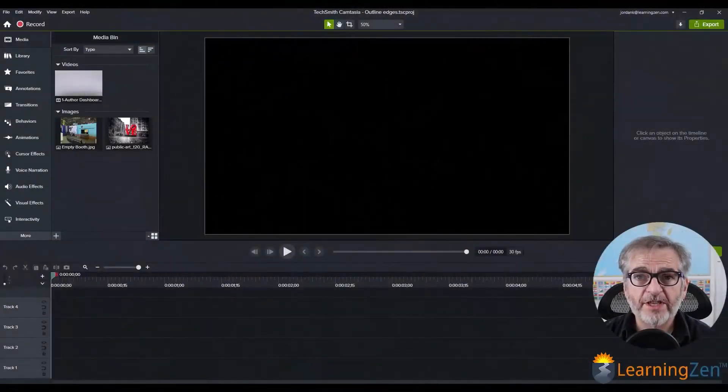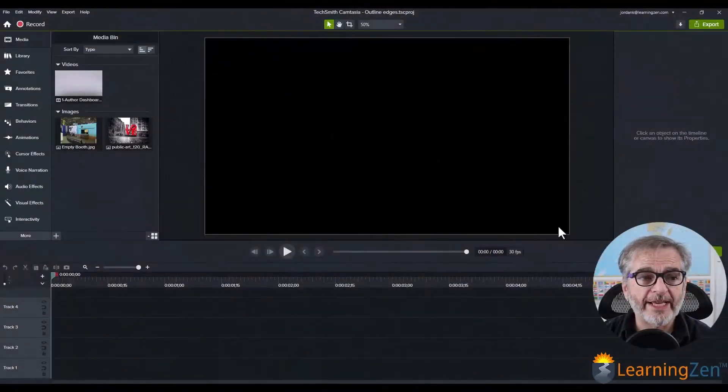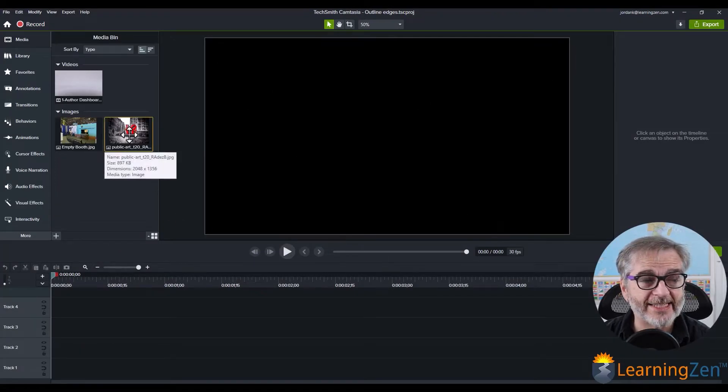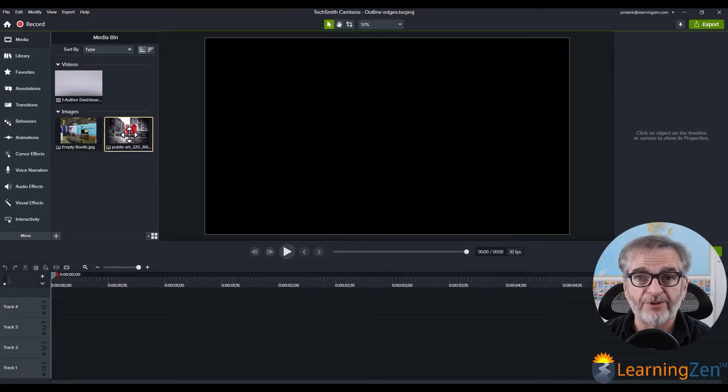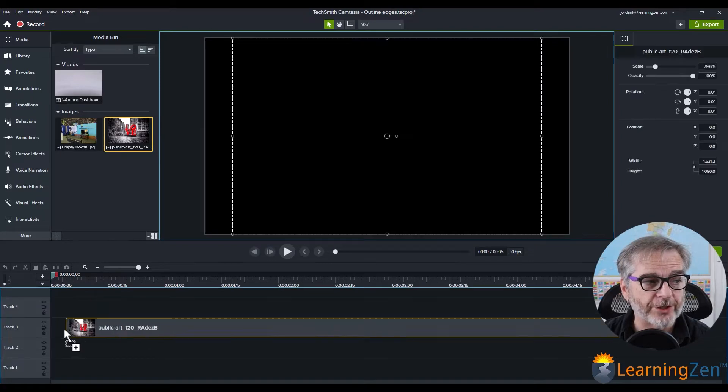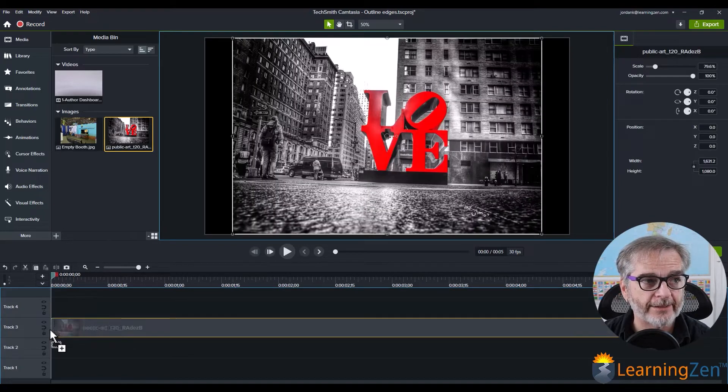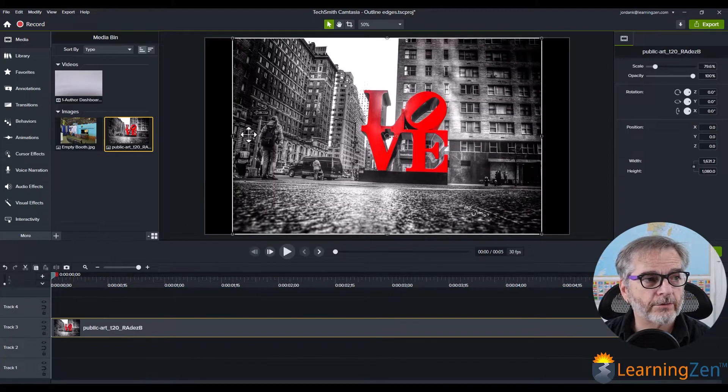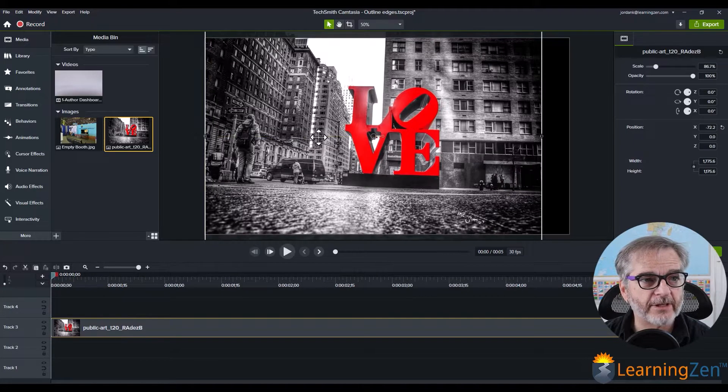So the first thing you'll do inside Camtasia 2022 is take your media from your media bin, pull it down onto your timeline. I'm just going to resize everything here.